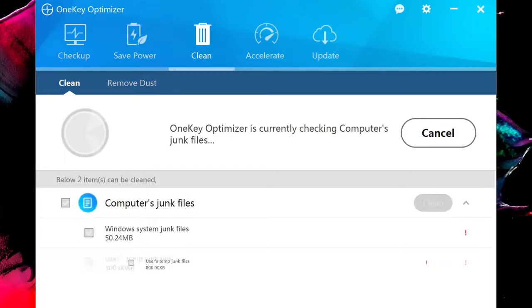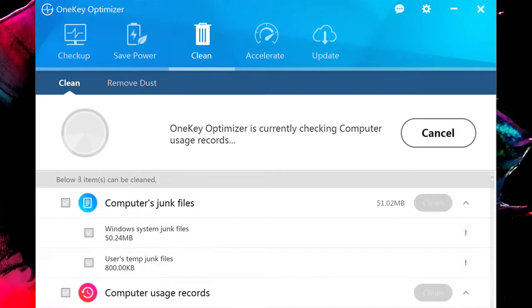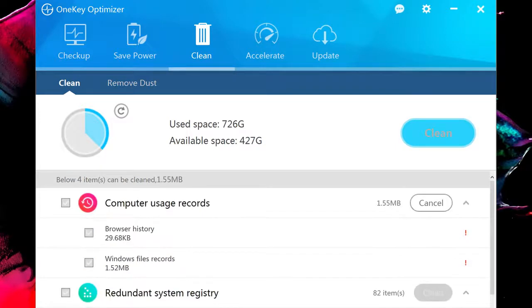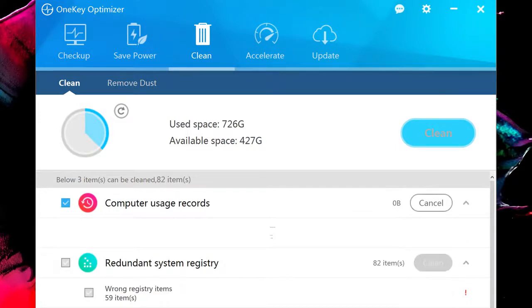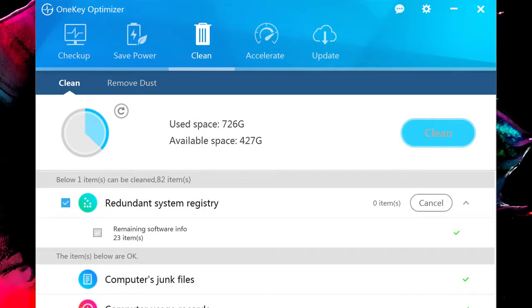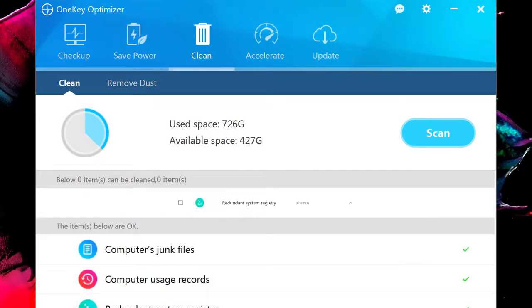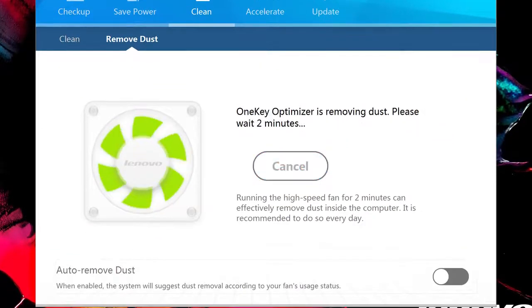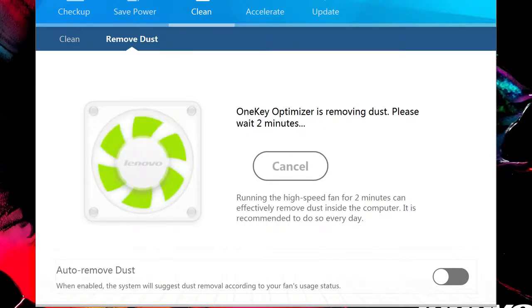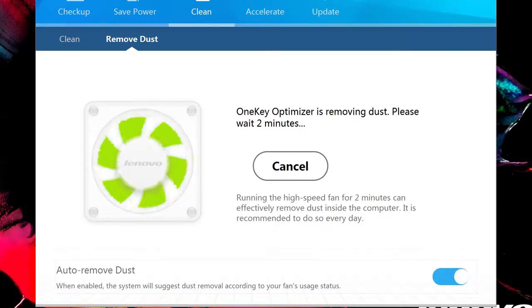The Clean button has two subgroups. Clean finds junk files and other out-of-date or useless data — use the checkboxes to choose what you want to keep or delete, then press the Delete button. Remove Dust actually cleans the inside of your system, using the fan at high speed to blow out dust.